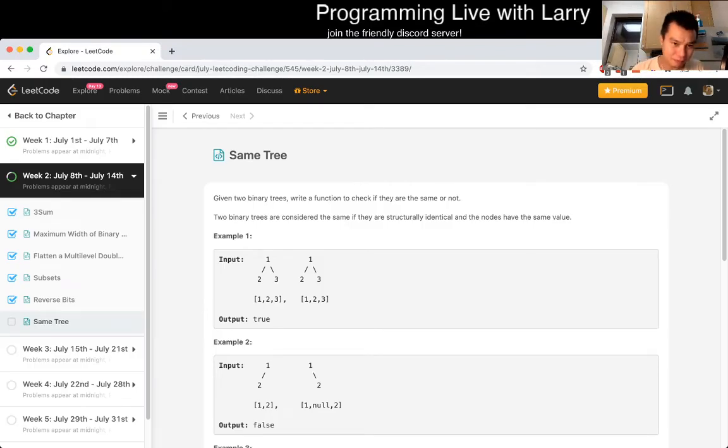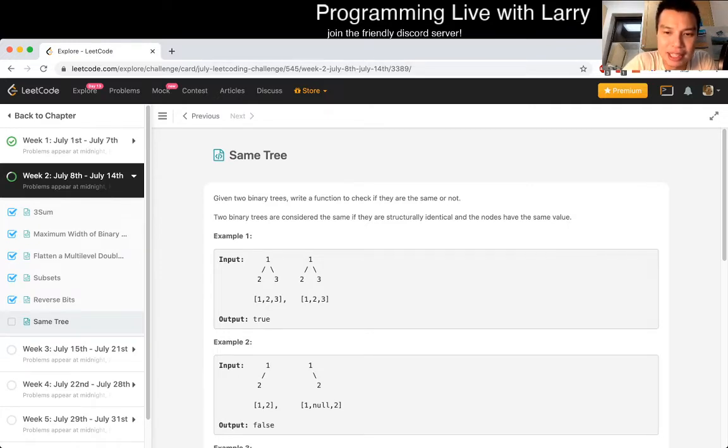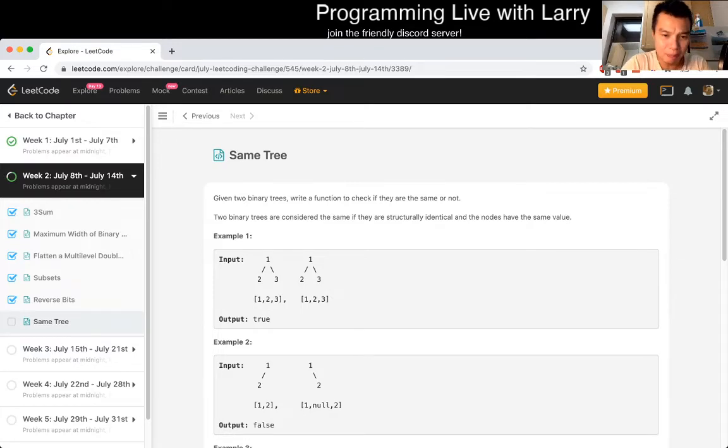Let's do today's problem. Same Tree. Given two binary trees, write a function to check whether they're the same or not. Two binary trees are the same if they are structurally the same and the nodes have the same value.